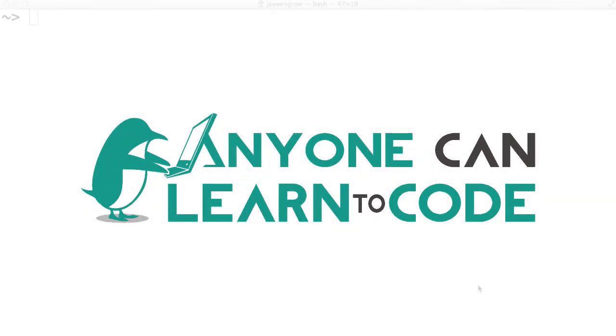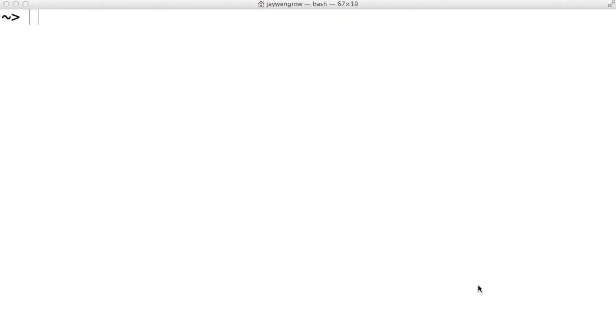Hi everyone, thanks for watching Anyone Can Learn to Code. Today we're going to talk about objects.